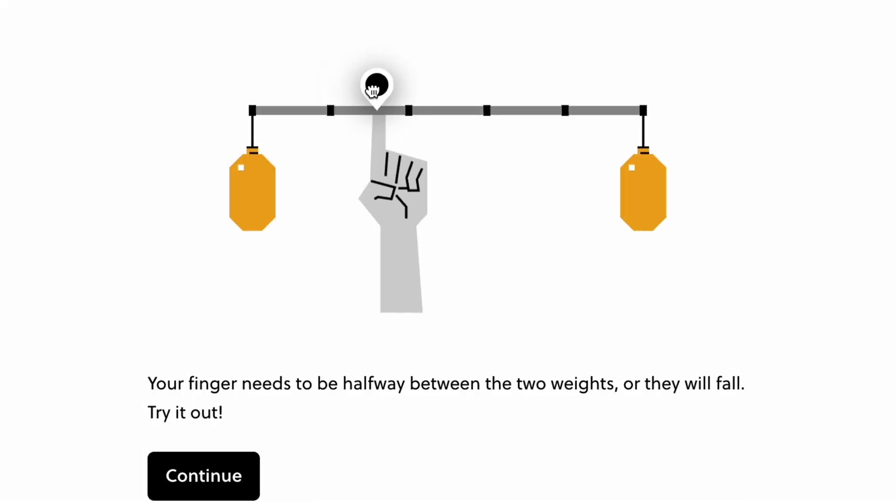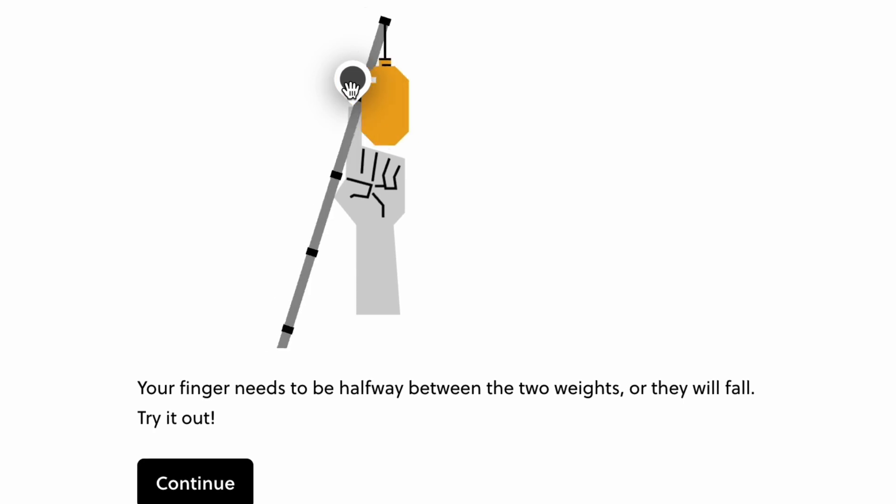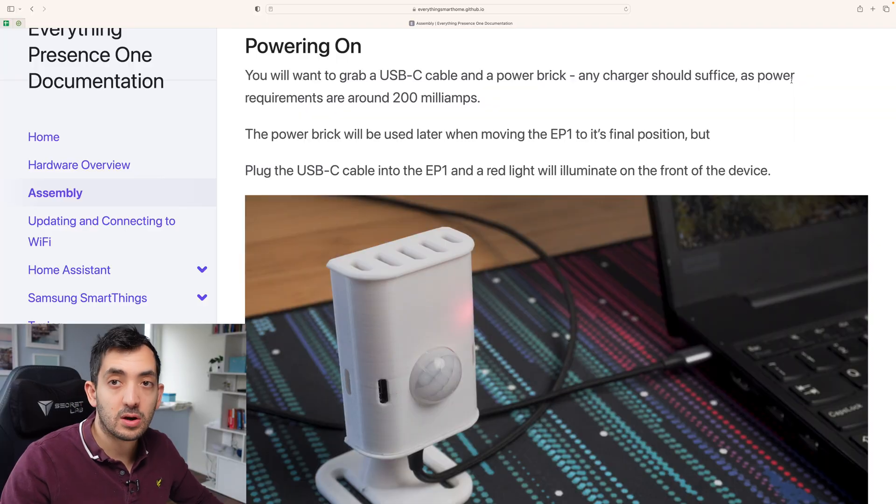There are quite a broad range of courses available. To try everything Brilliant has to offer for free for a full 30 days, visit brilliant.org slash smart home makers. The first 200 of you will get 20% off your Brilliant annual subscription.